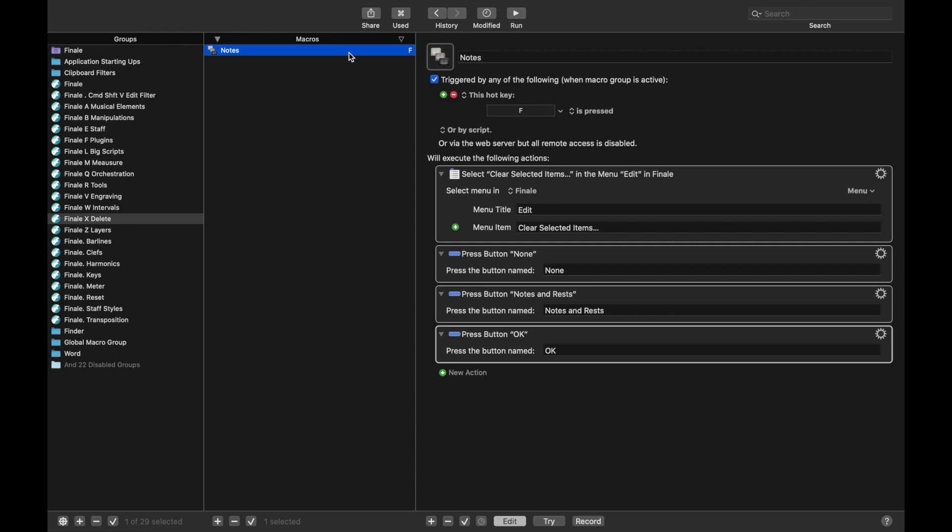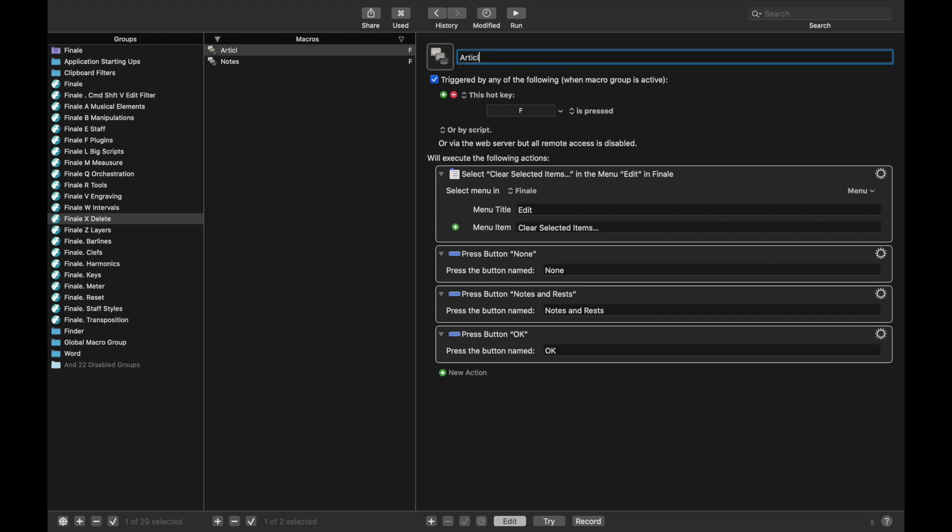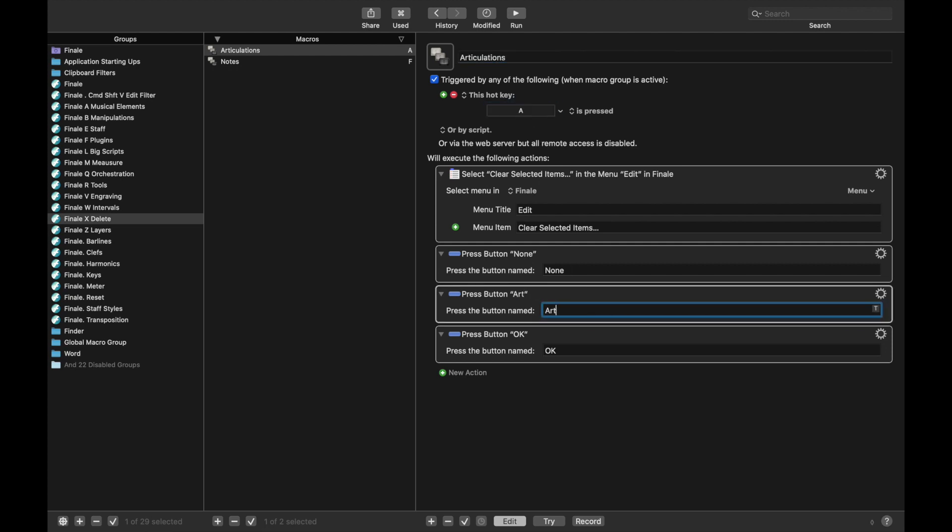So Articulations, like that, is going to be A, and this is Articulations, like that.